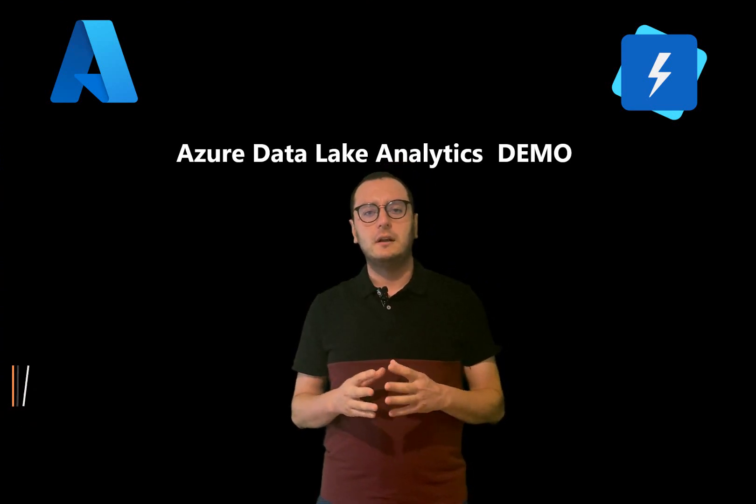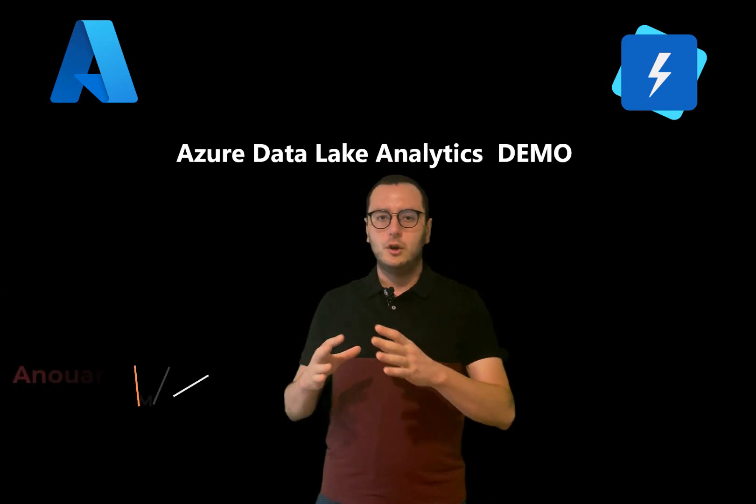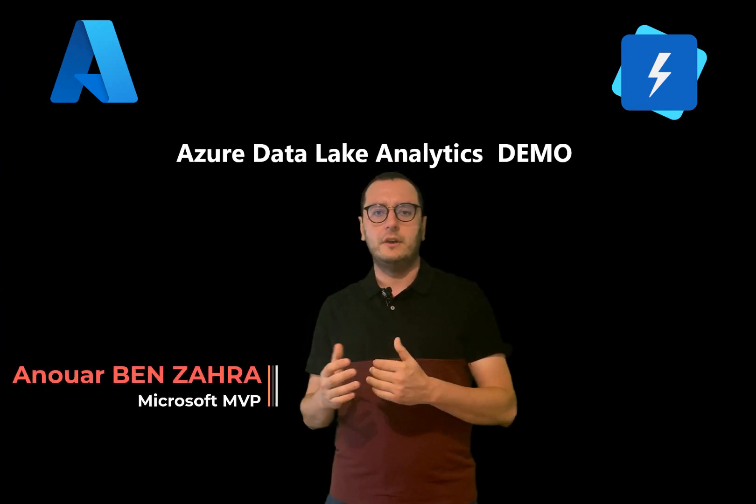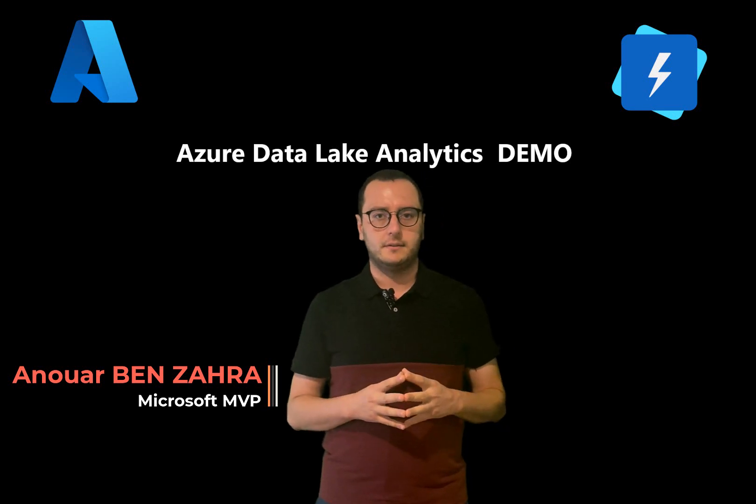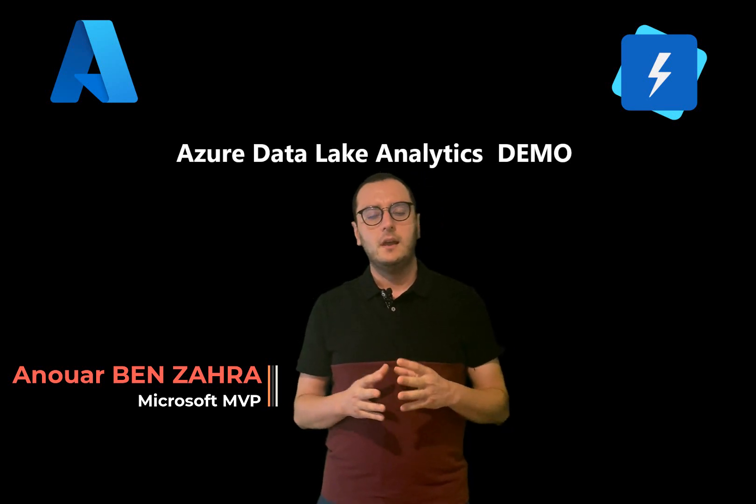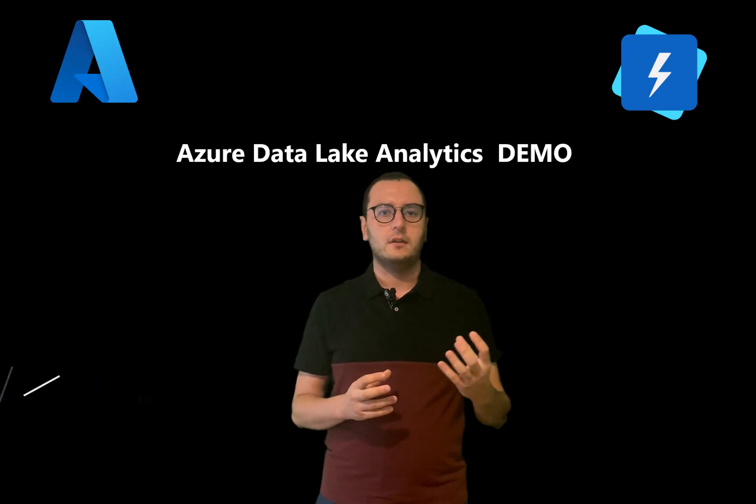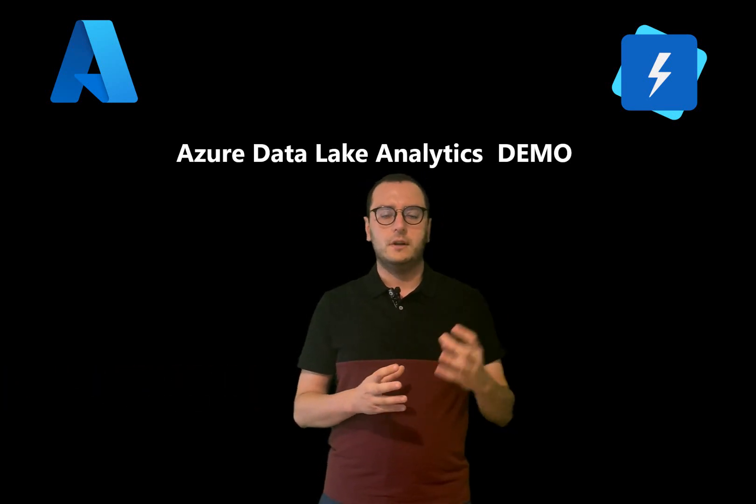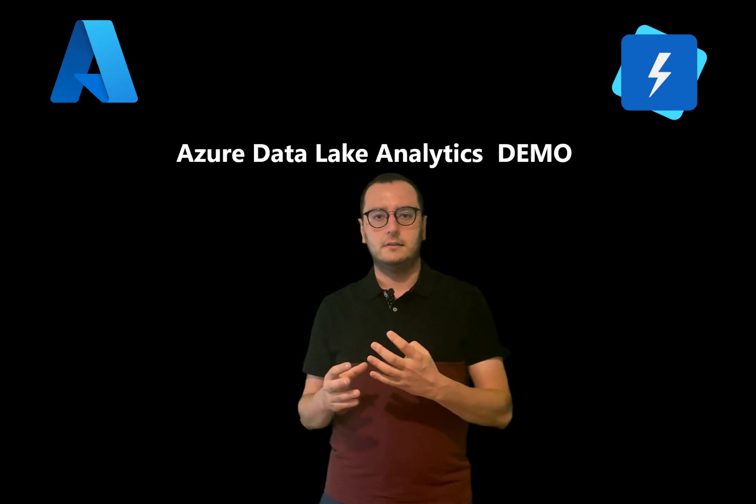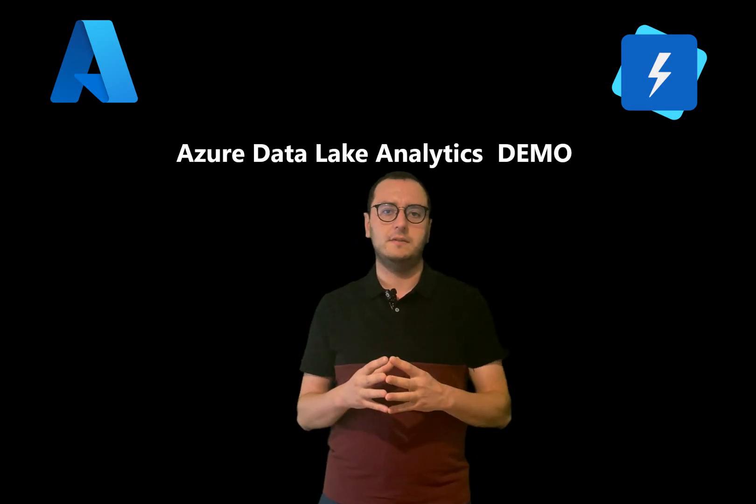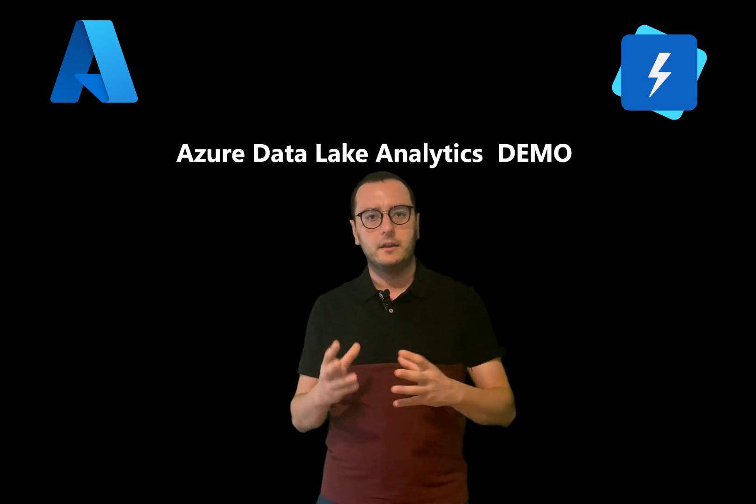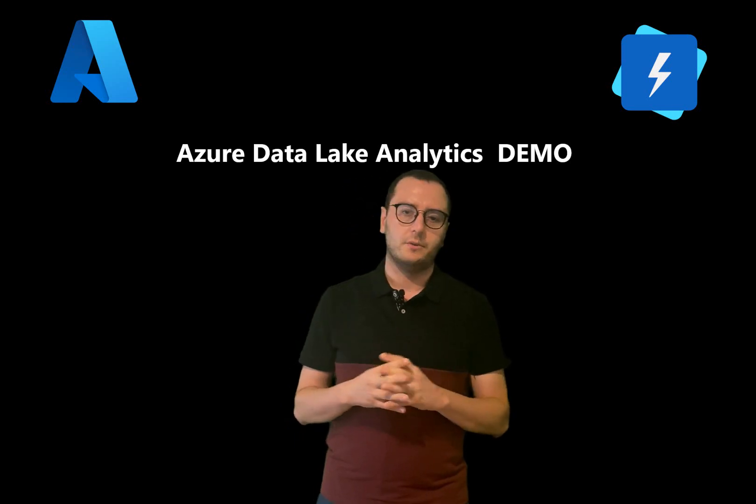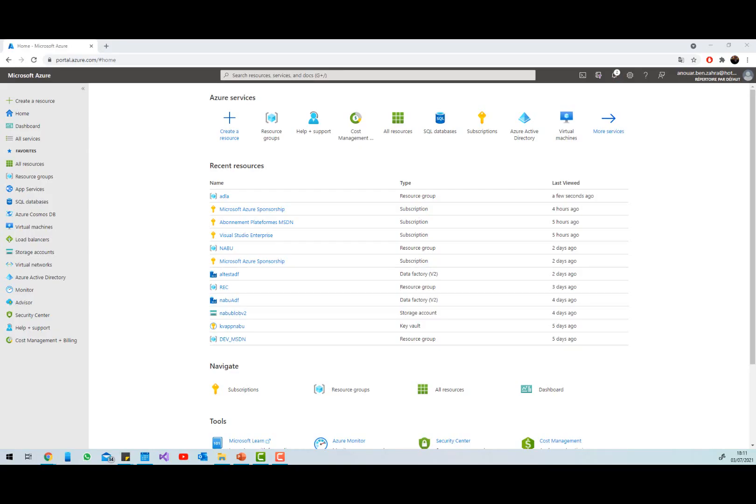In the Azure portal, I'm going to show you how to create an Azure Data Lake Analytics and then how to create from your SQL dataset a CSV file and how to explore this result.